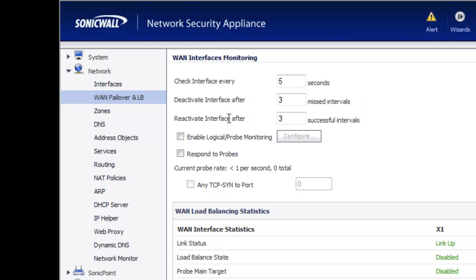And then finally, we tell the SonicWall that after doing three successful tests at five seconds apiece — so within another 15 seconds — if it is up and running, it'll go ahead and switch back over to the primary WAN internet connection.